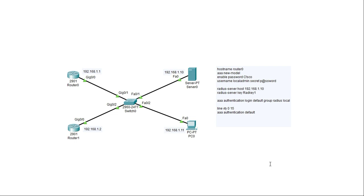The difference between having an AAA server to validate logins as opposed to validating logins on the local database is that the AAA server provides central management of users and passwords. This makes it easy to manage accounts when you have many devices on the network. With a local database, any change only applies to that one device. However, with a centrally managed AAA server, you make the change once and it applies to all devices on the network.